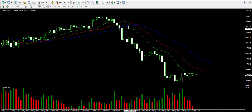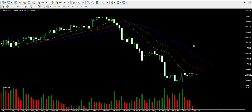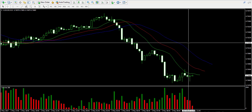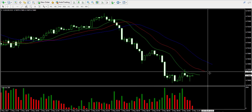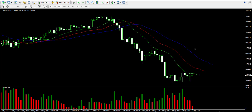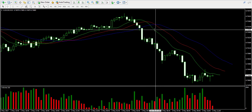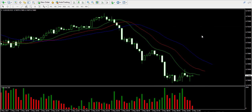The first indicator is the alligator indicator, which consists of three lines based on moving averages. The first line is the blue line, called the alligator's jaw — a 13-period smoothed moving average displaced by eight bars to the right. The second red line is the alligator's teeth — an eight-period smoothed moving average displaced by five periods. The third line is the alligator's lips — a five-period smoothed moving average displaced by three periods into the future. At the bottom of the chart I have the volume indicator.